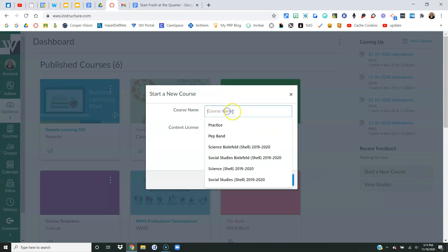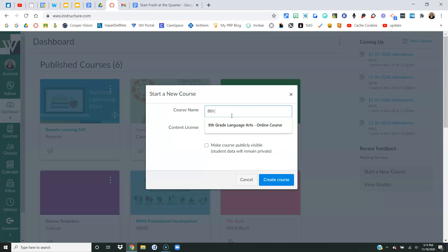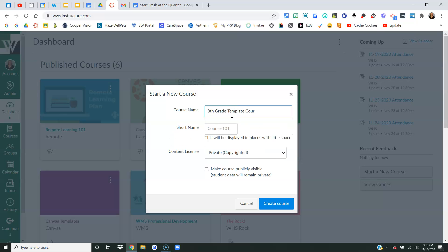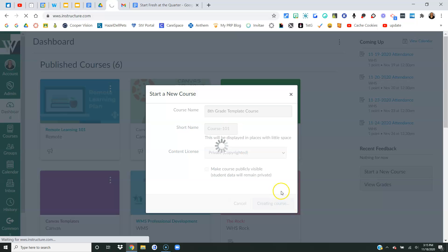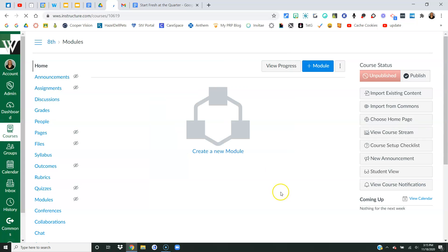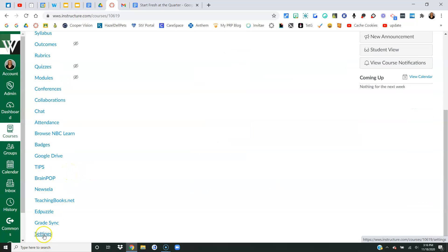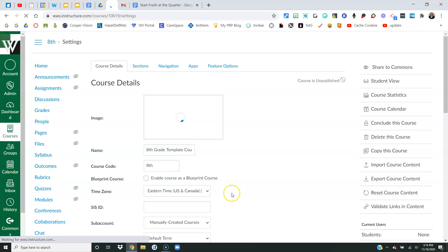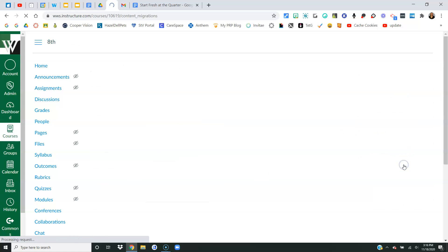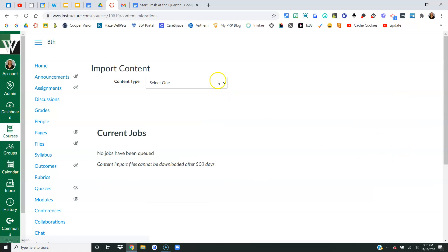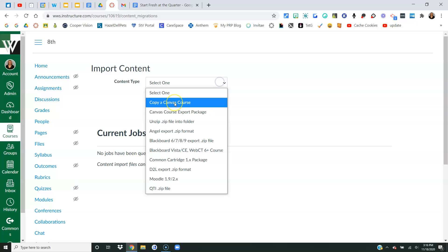I'm going to call this one eighth grade template course. You call it whatever you want. It can be a sandbox course, a summer course, a quarter one course. It can be whatever you want it to be. All right, so now what I want to do is go to my settings and I want to import course content.